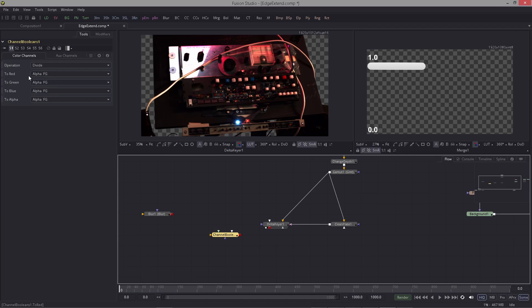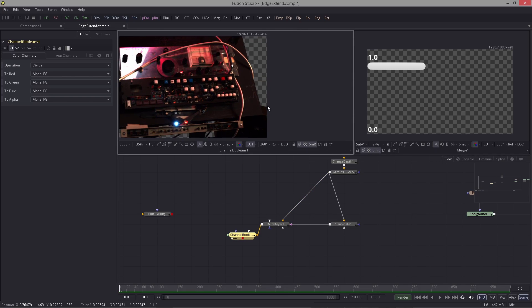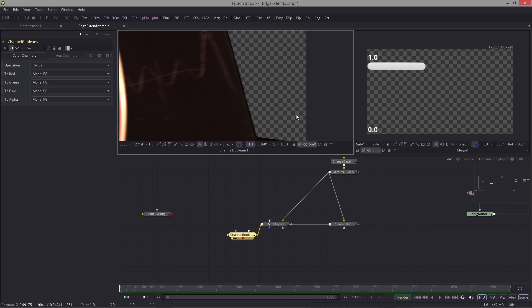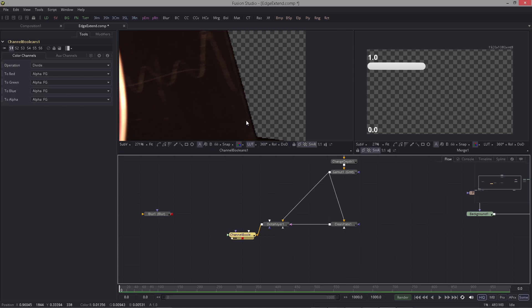And what happens is this. If I zoom in you can see that our anti-aliasing disappeared. Toggle on and off. So this is what happens with the anti-aliasing.